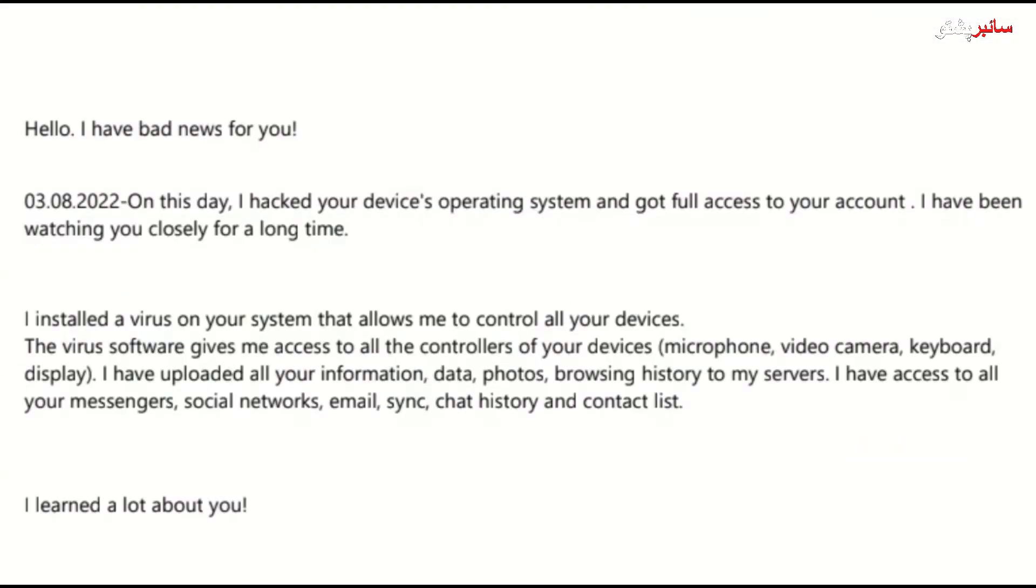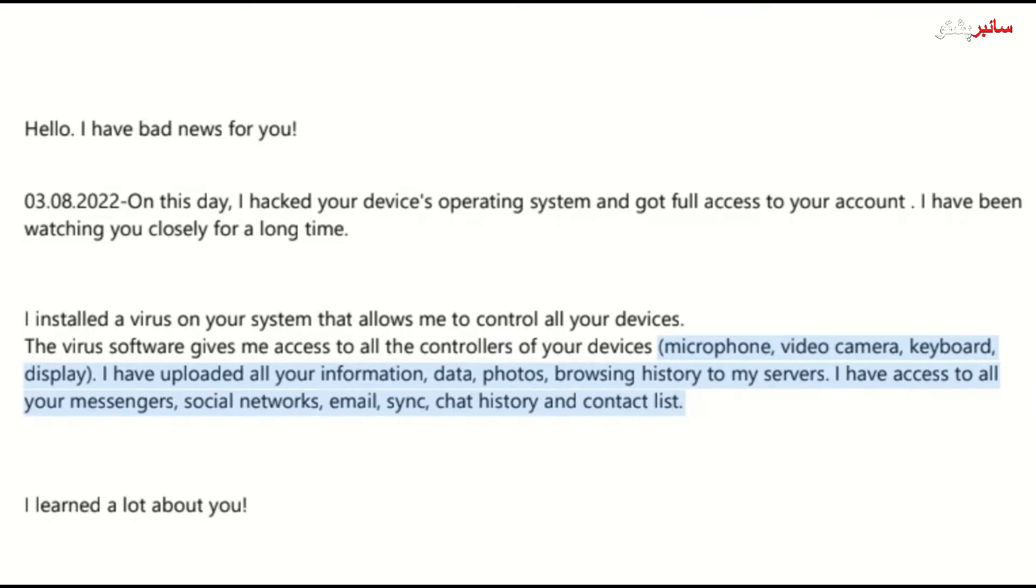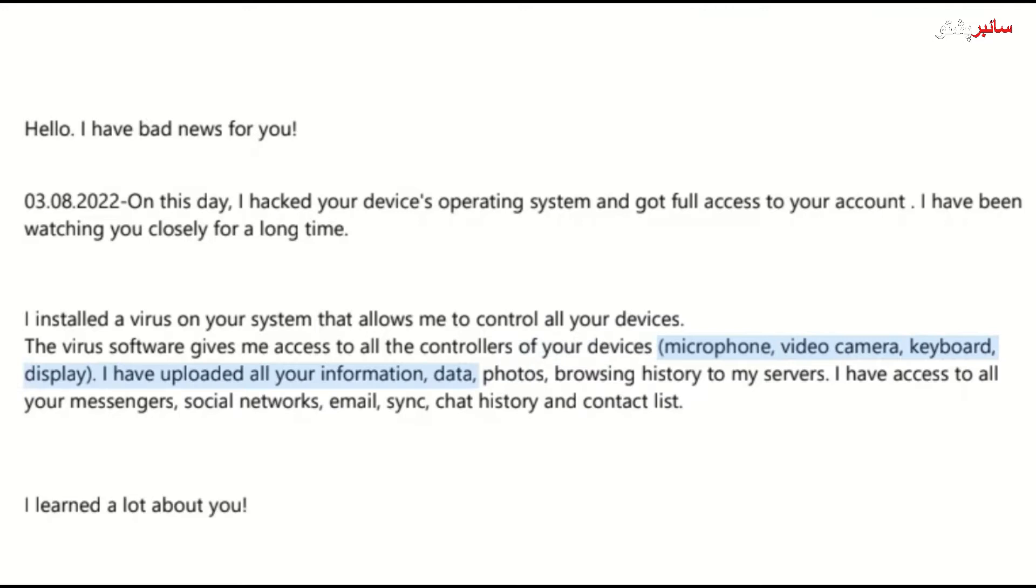I have bad news for you. The virus gives access to all the controls in your device. All devices like microphone, video, camera, keyboard, and display. There is access to all devices.